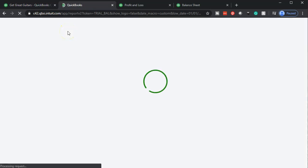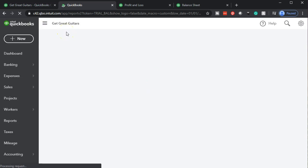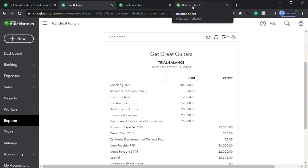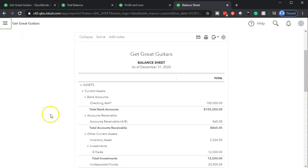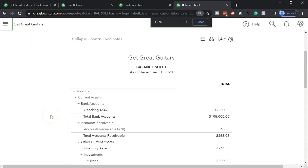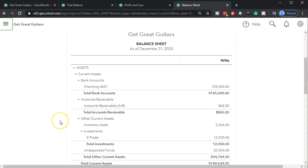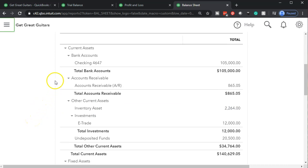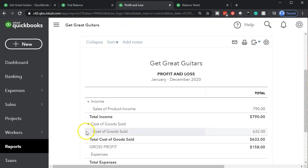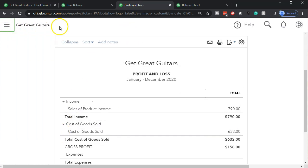Now we can think about what's going to happen when we make the sales receipt — it's going to be much the same as when we made the invoice. On the balance sheet, instead of accounts receivable going up, we're going to have an increase to cash — not going to the checking account yet, but going to undeposited funds. The other side would be on the P&L.